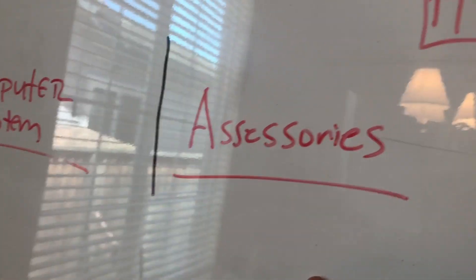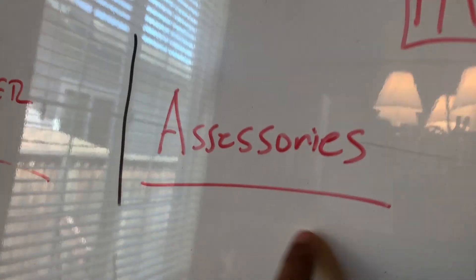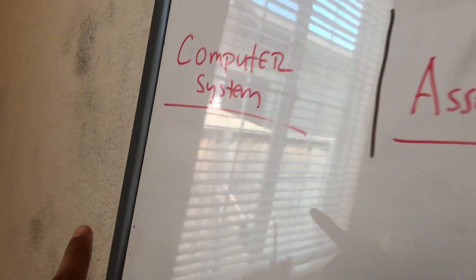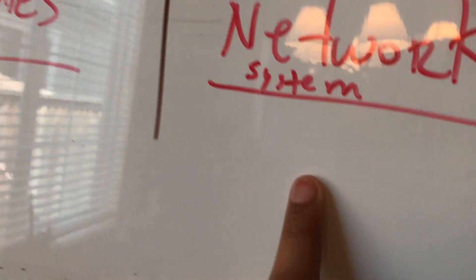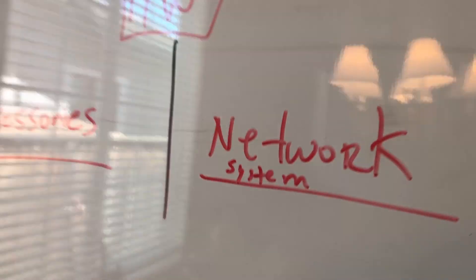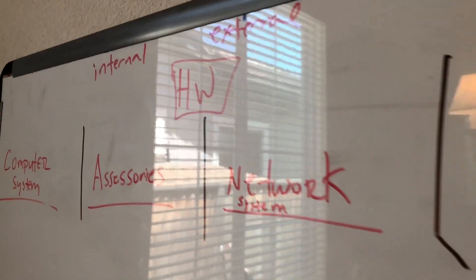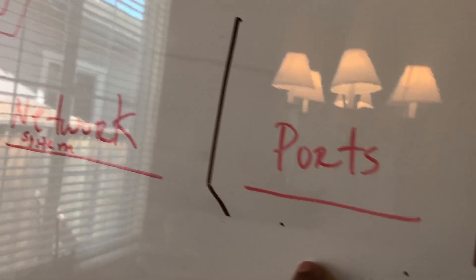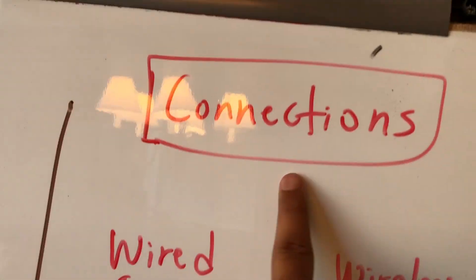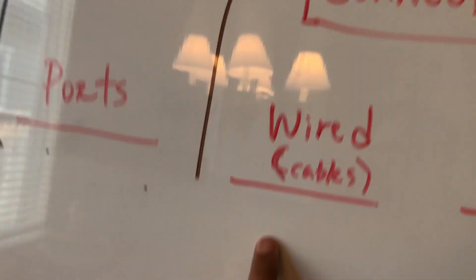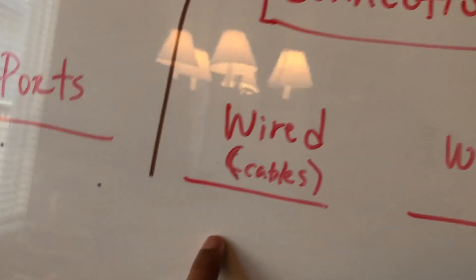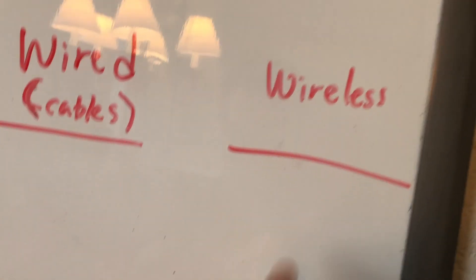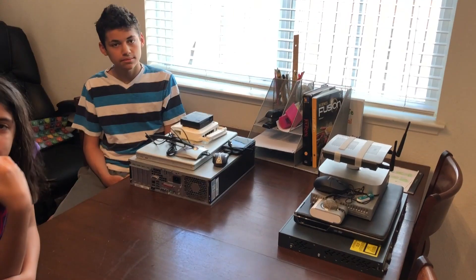We talked about accessories that are connected with computer systems. We talked about network systems, basically a firewall, a switch, an access point. We talked about ports on those systems and we talked about connections, which would be wired connections using cables and wireless connections.